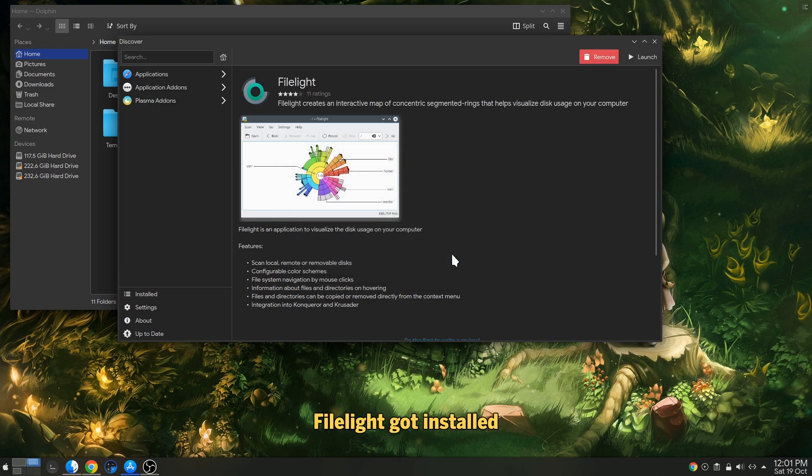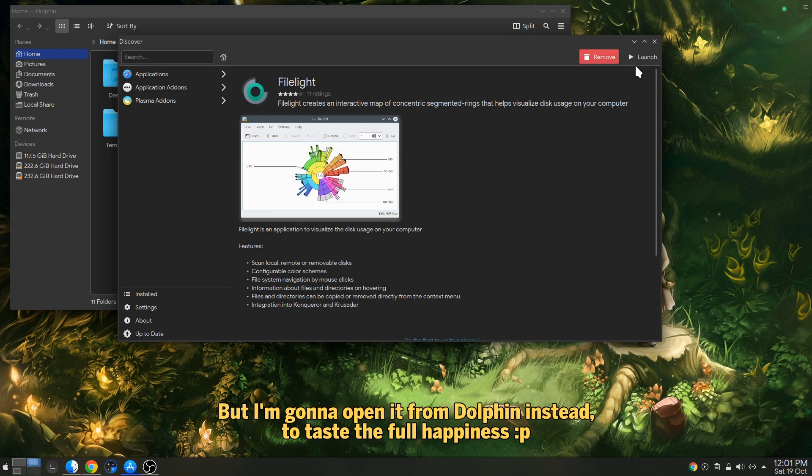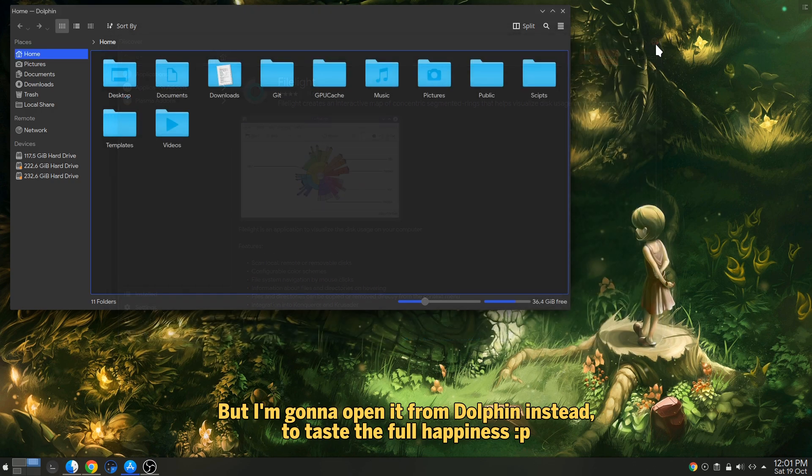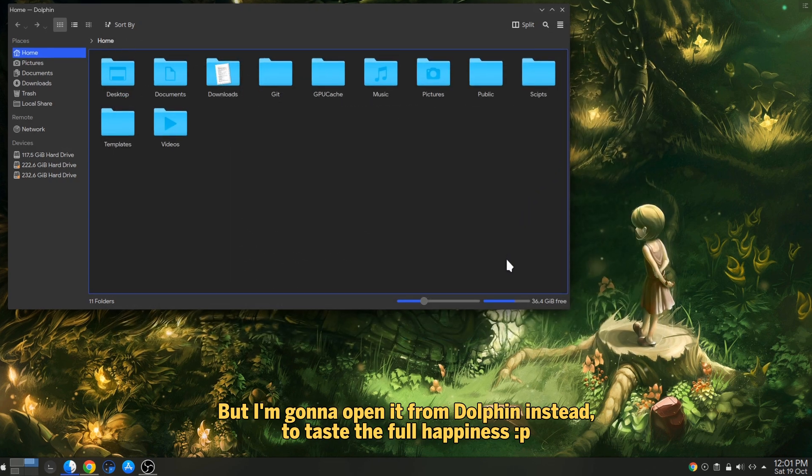FileA like got installed, but I'm gonna open it from Dolphin instead, to taste the full happiness.